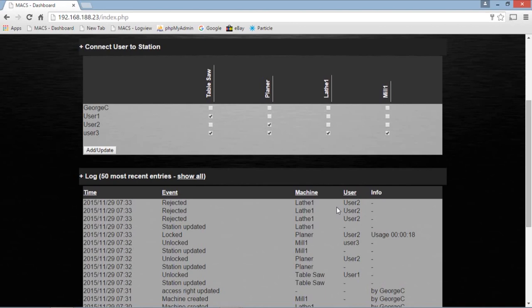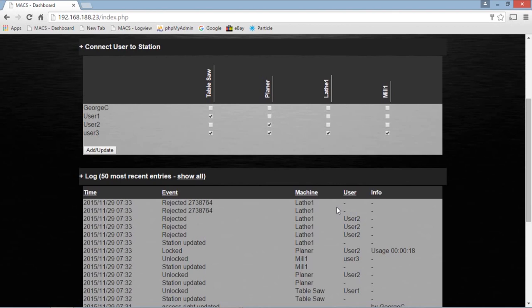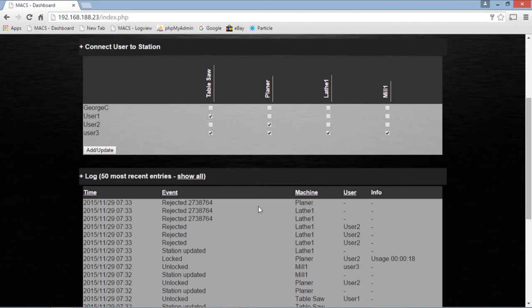Another interesting thing. If I take a card that's not in the system at all, here's another badge. And it hasn't been assigned to a user. So I'll put him in the lathe. Now we get rejected. And this is a card number. And this is the device that he tried to use. If he goes over here and tries to use the planer, we'll get the same thing. But it'll save the planer.